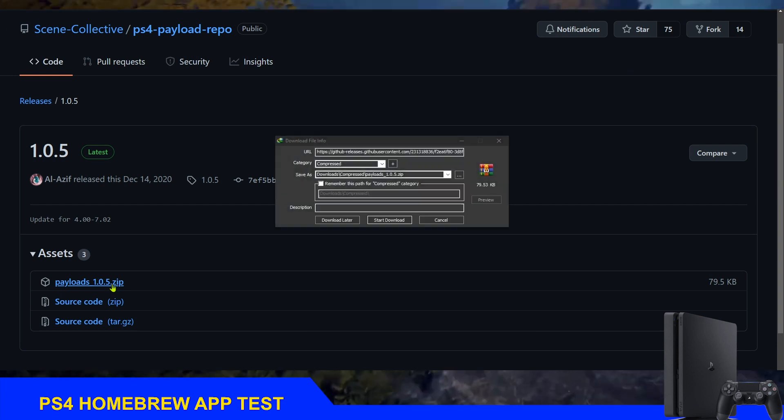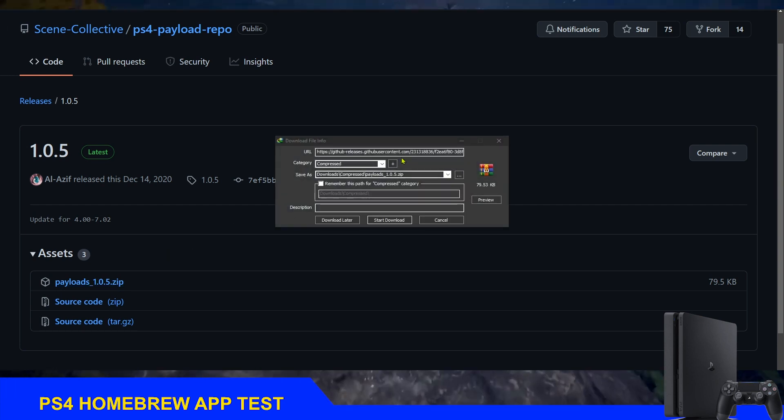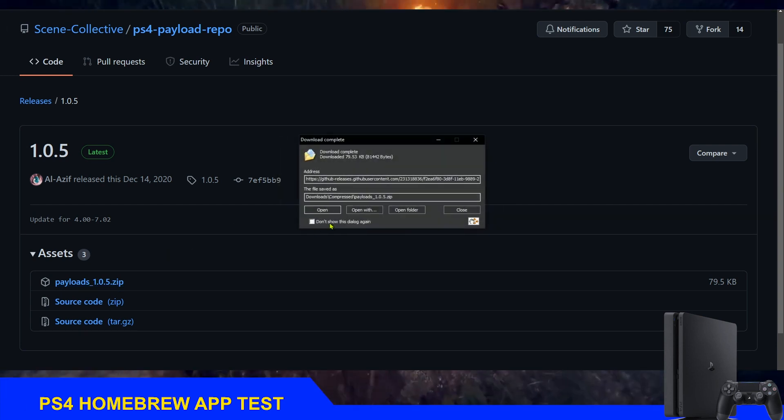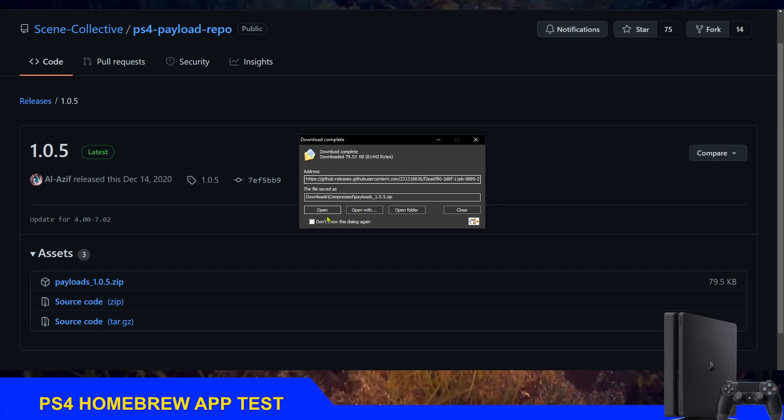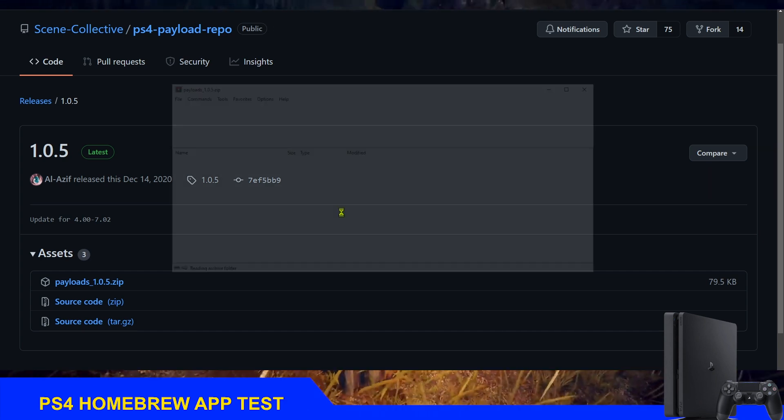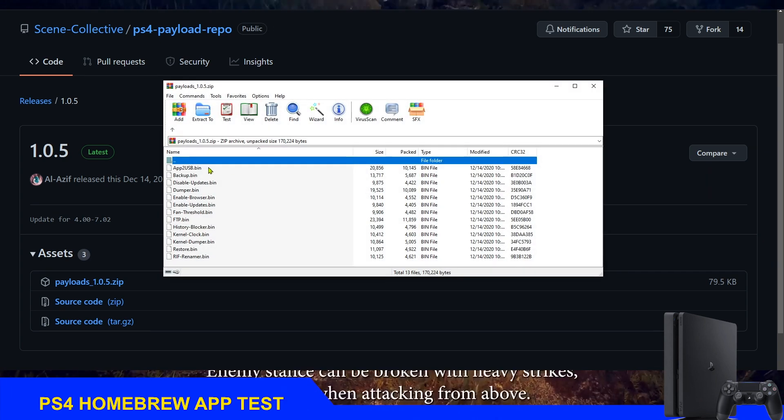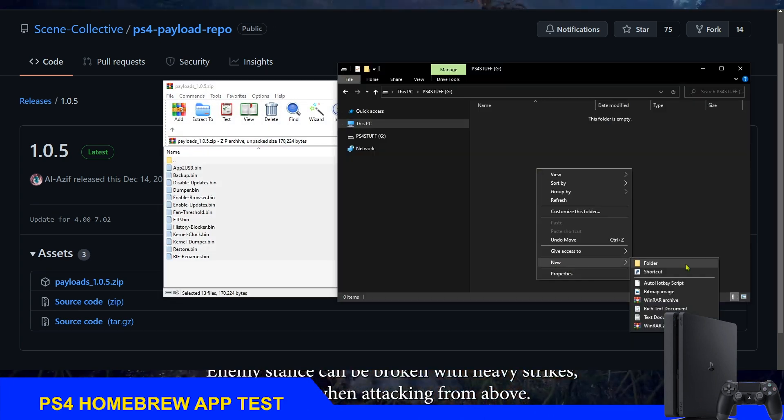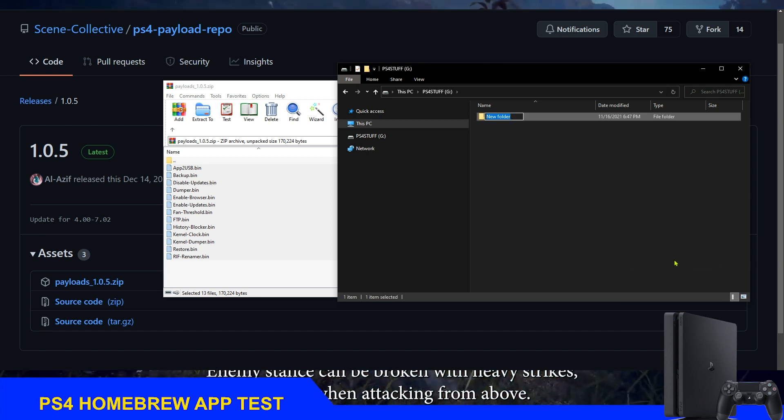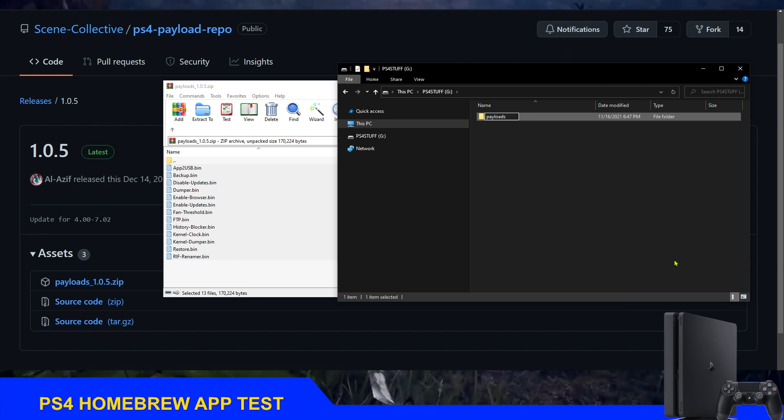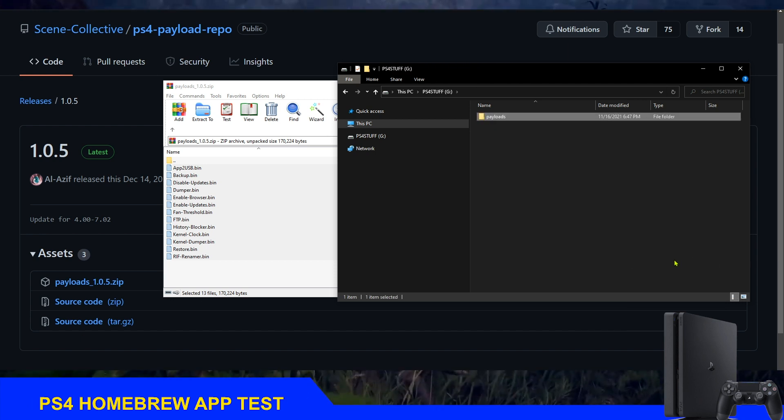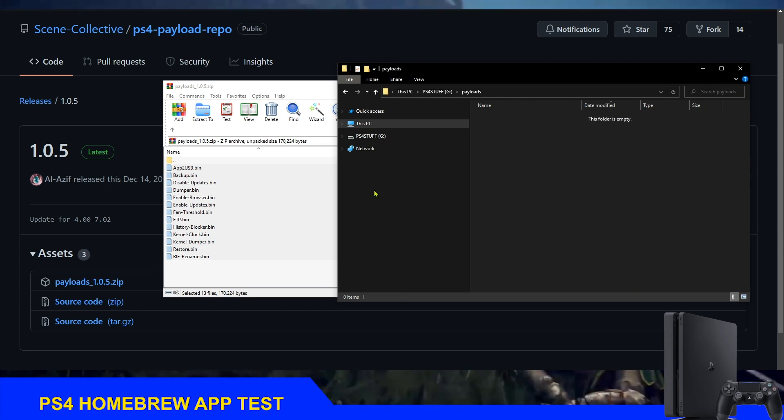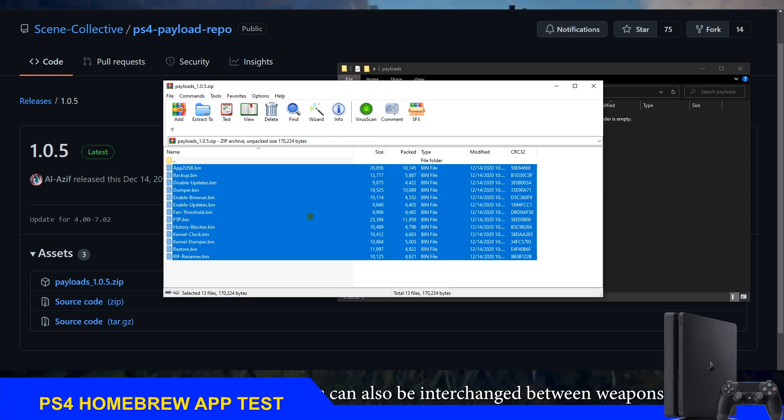The first thing is obviously we need the payloads, so we need to download them from a trusted website like El Azif's GitHub. When you download them, just go to the USB drive, create a folder called payloads, and then put those payloads inside this folder.